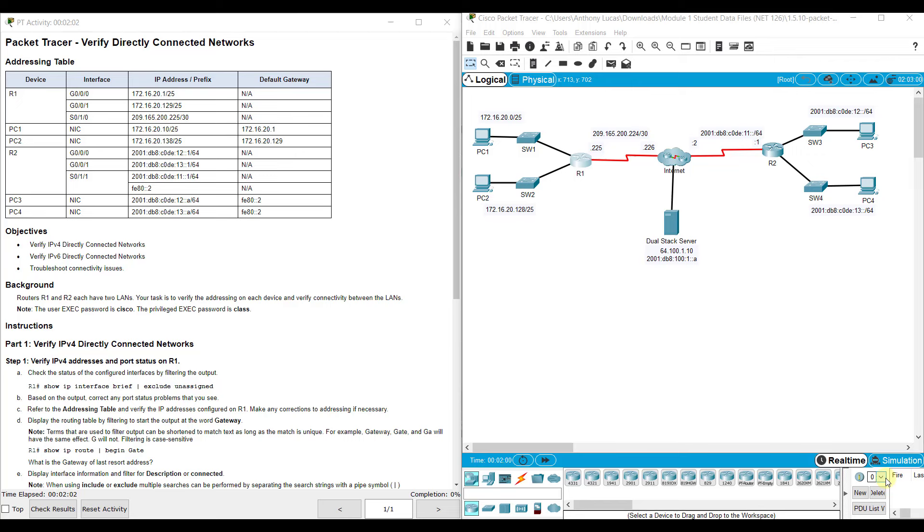Hi everyone. This video walks through completing Packet Tracer 1.5.10, Verifying Directly Connected Networks. This Packet Tracer assignment is a part of the Switching, Routing, and Wireless Essentials Version 7 Cisco Networking Academy curriculum.